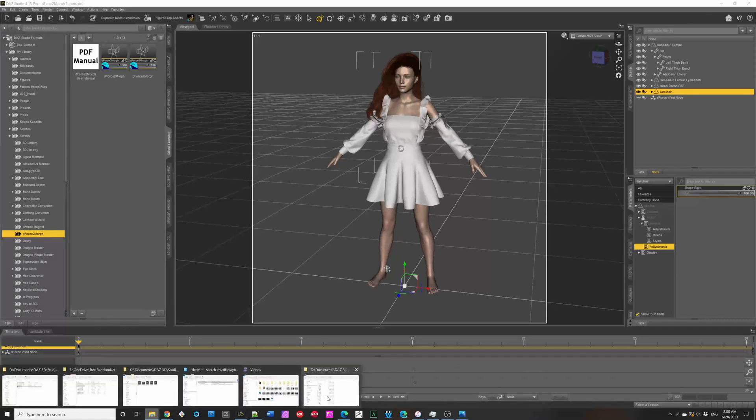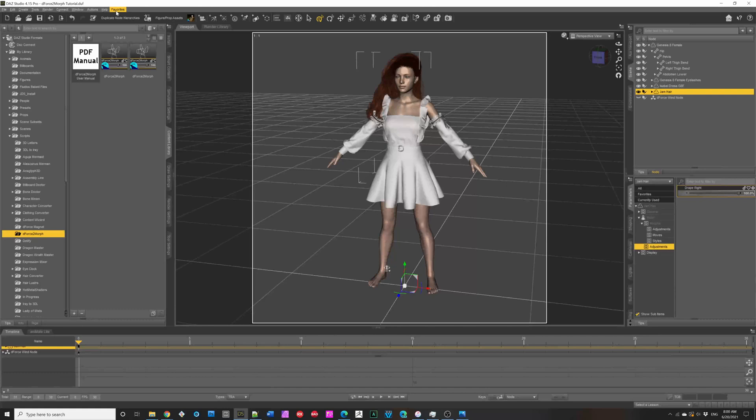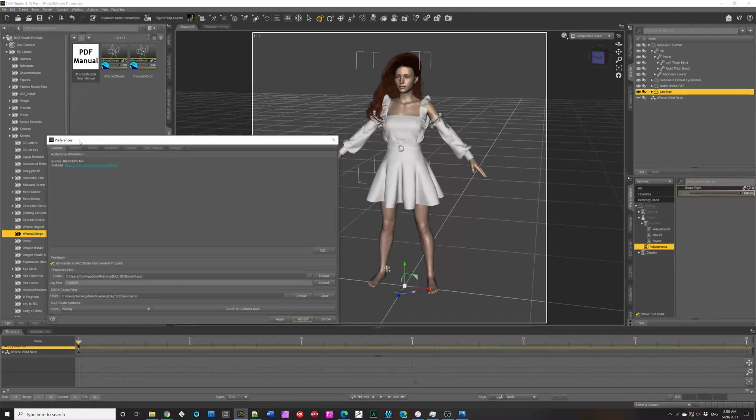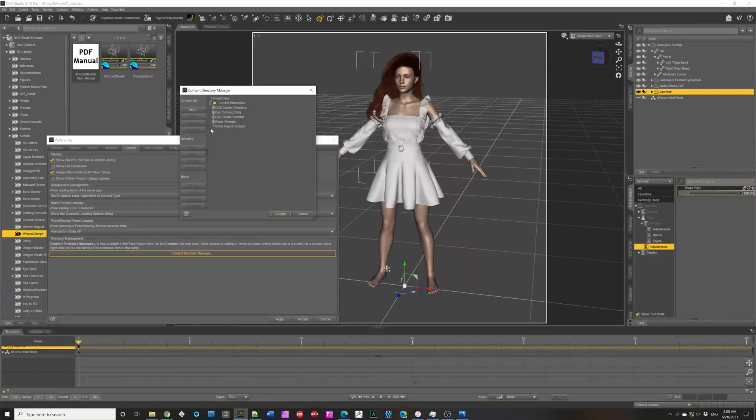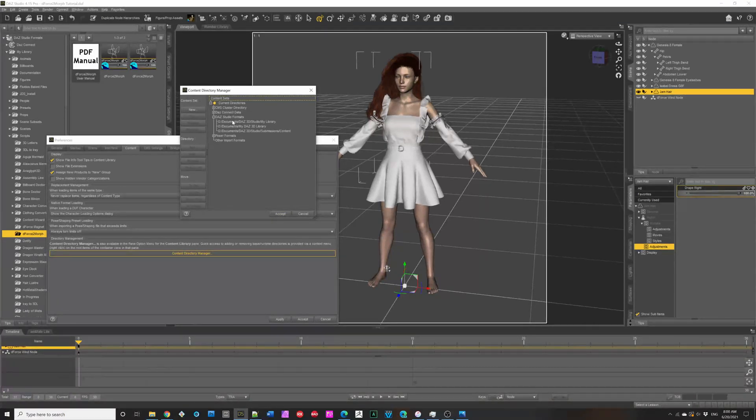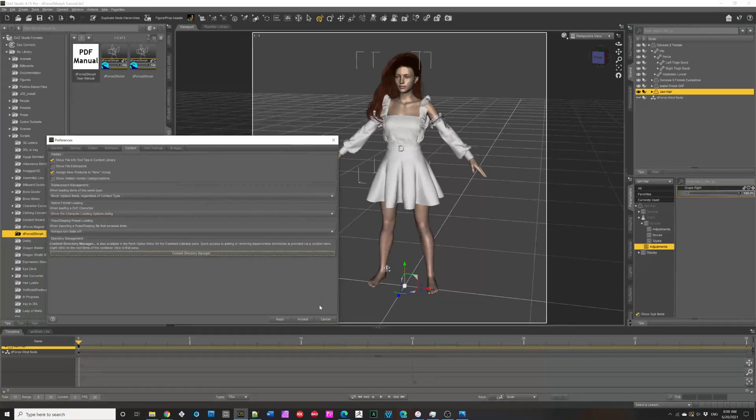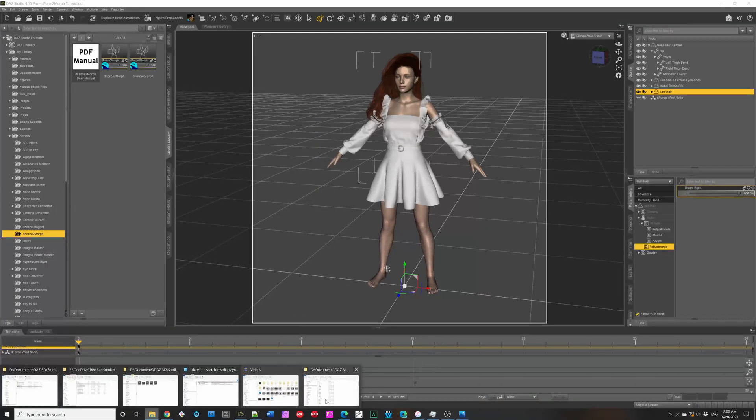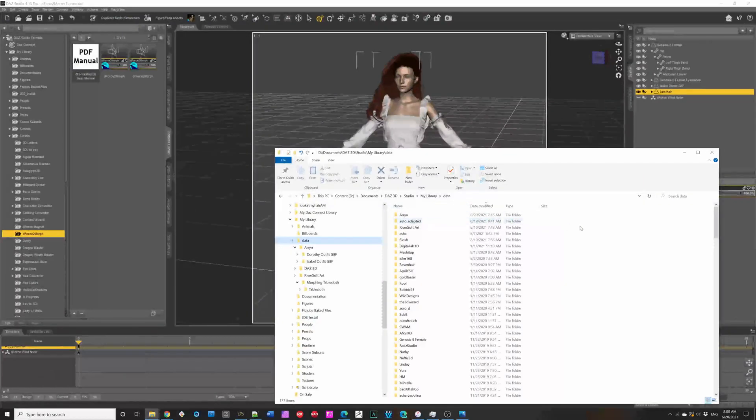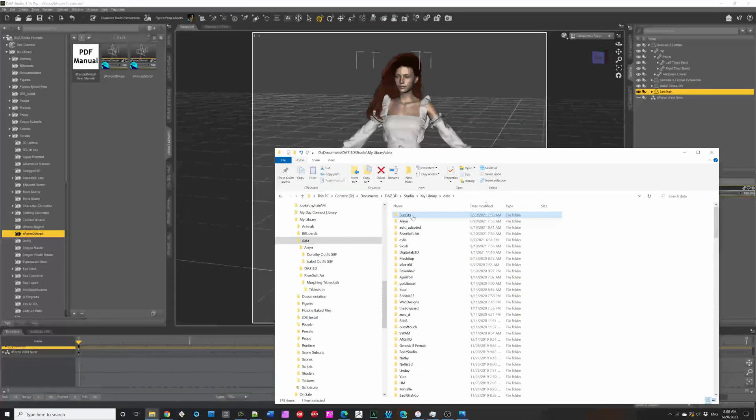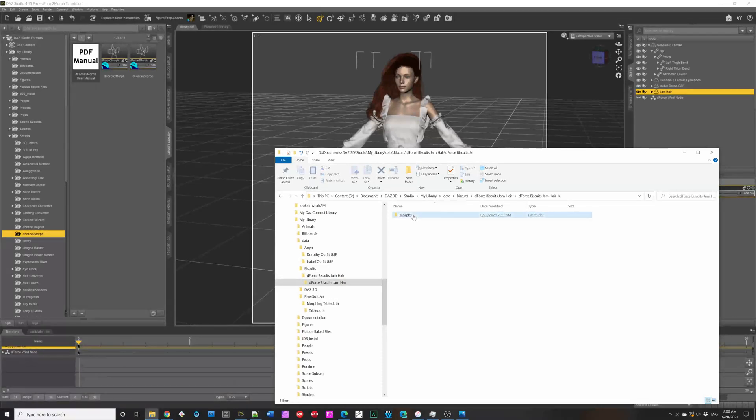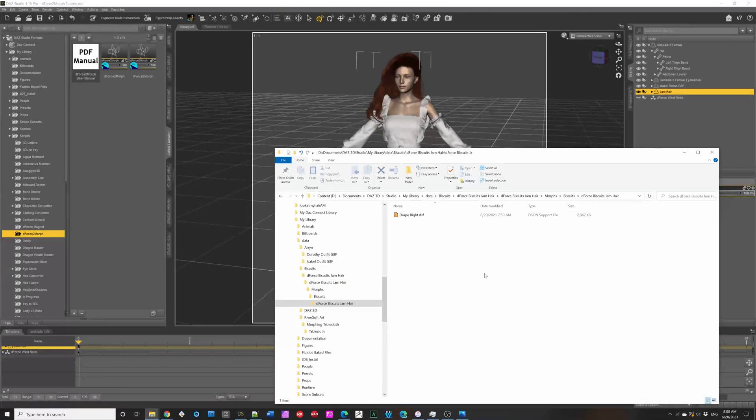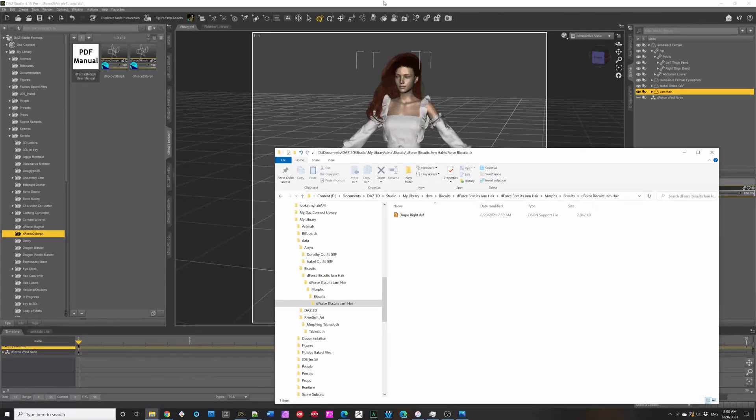So, if you go in DAZ Studio, you hit F2. You get your preferences, content, content directory manager. The first directory listed under DAZ Studio formats is where these morphs go. And, you'll see, like, biscuits. There's a biscuits jam here. Go down to morphs. And, you have your morphs. So, if you need to delete them or whatever.